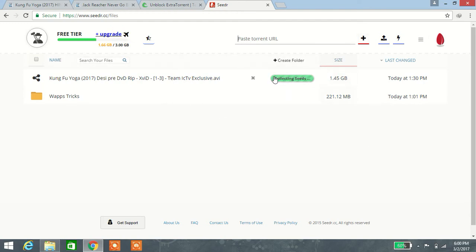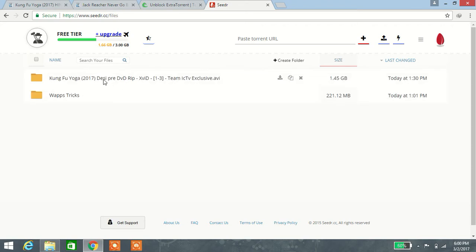It will be connecting your seeds and showing your copy-to-folder option.